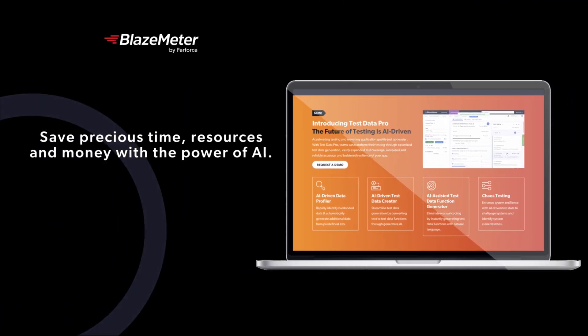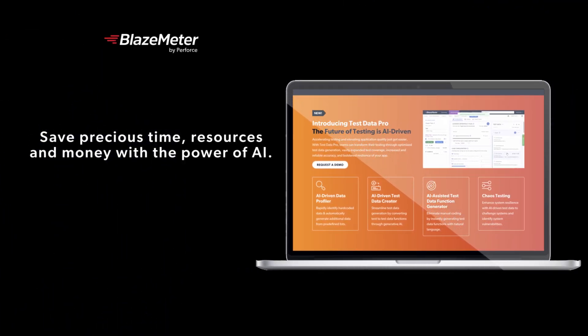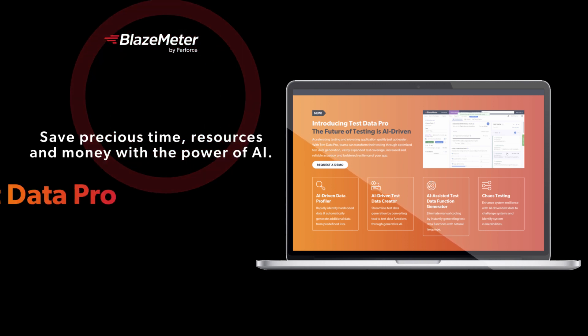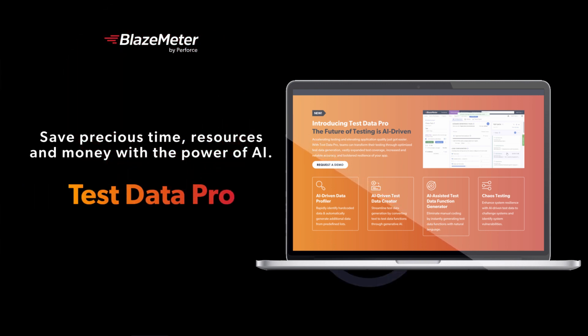Save precious time, resources, and money with the power of AI. That's Test Data Pro.